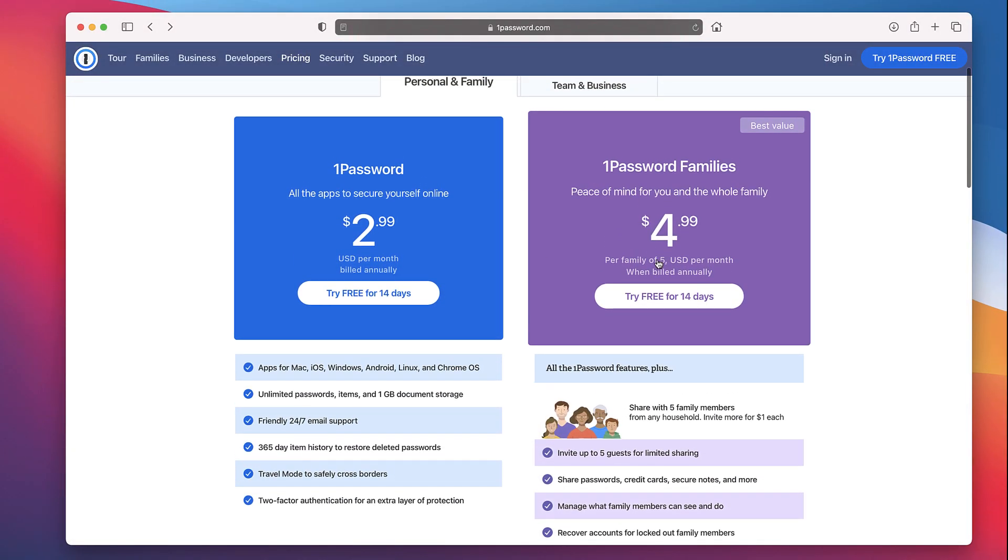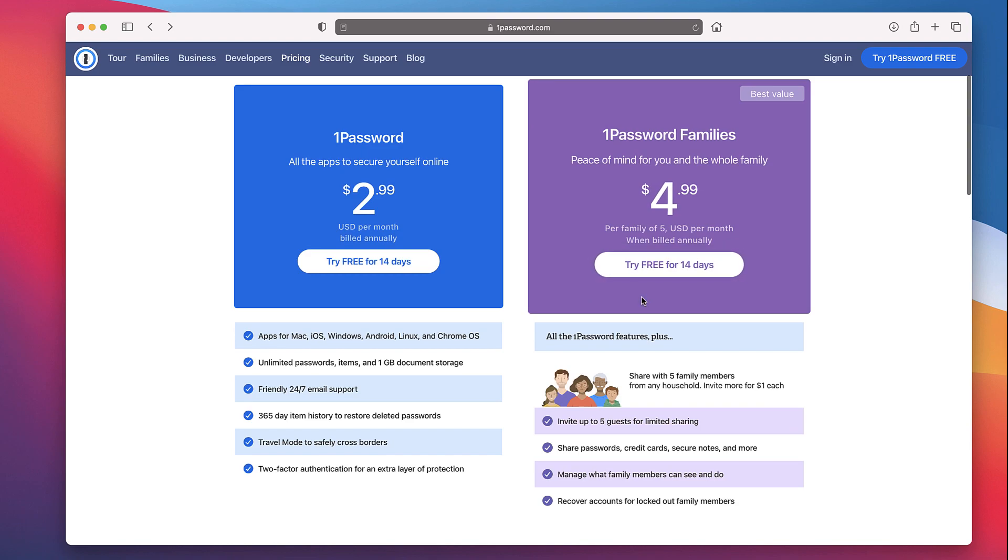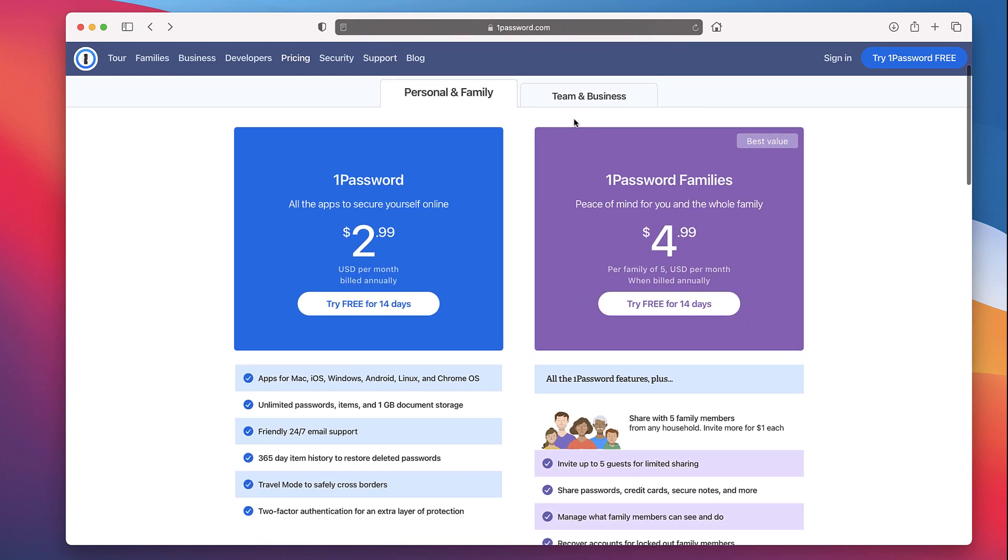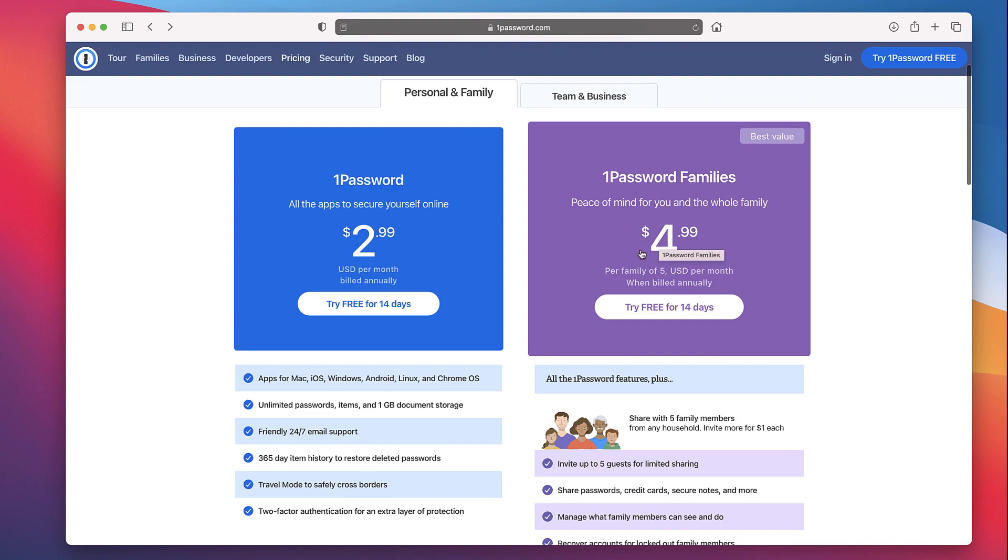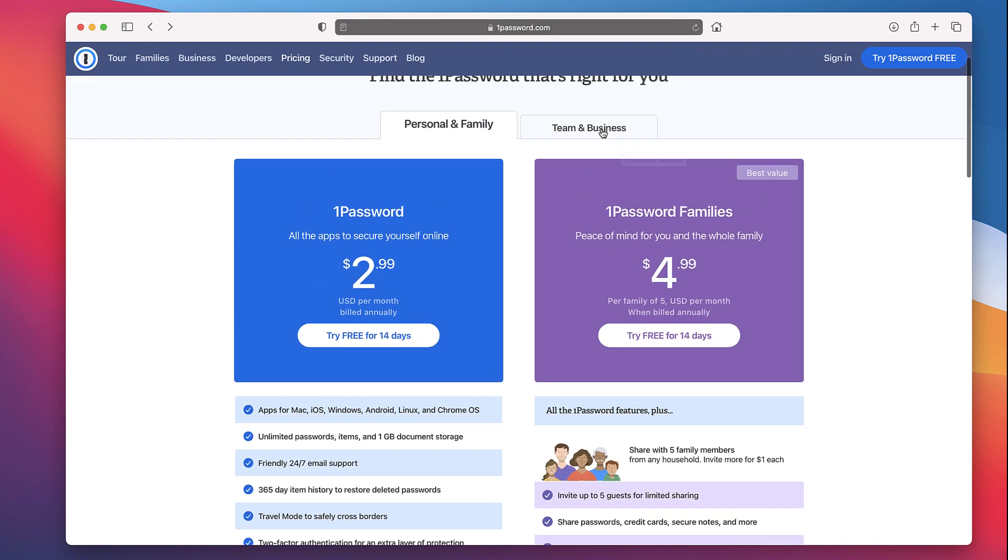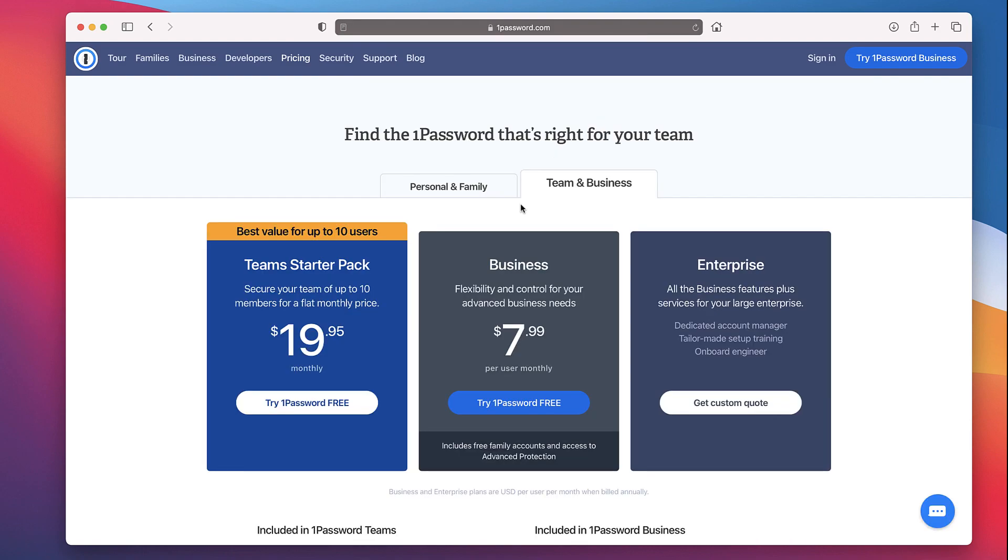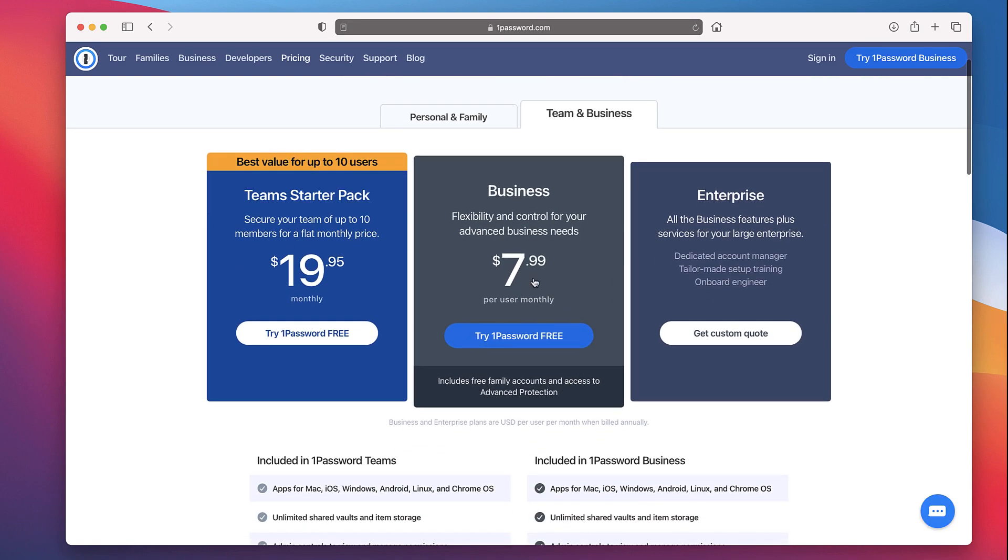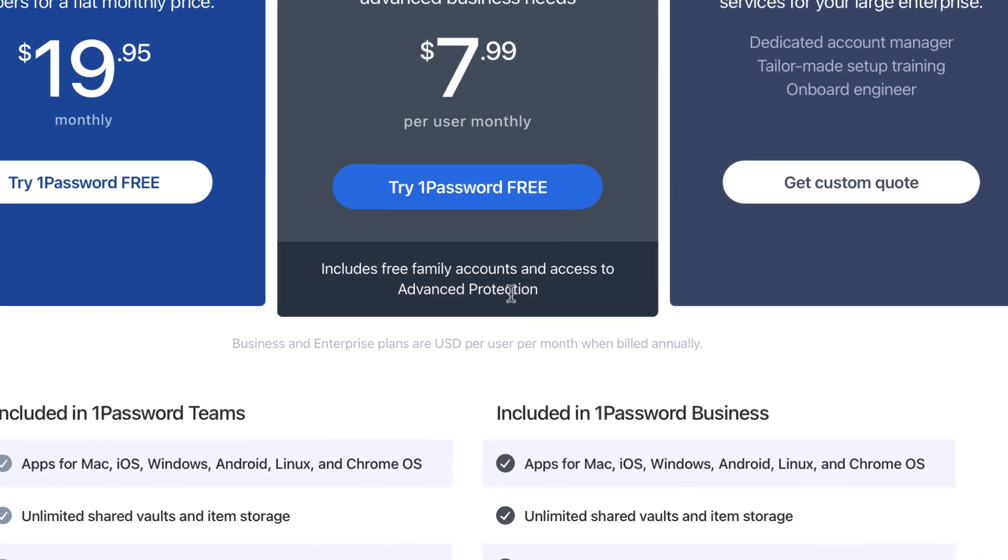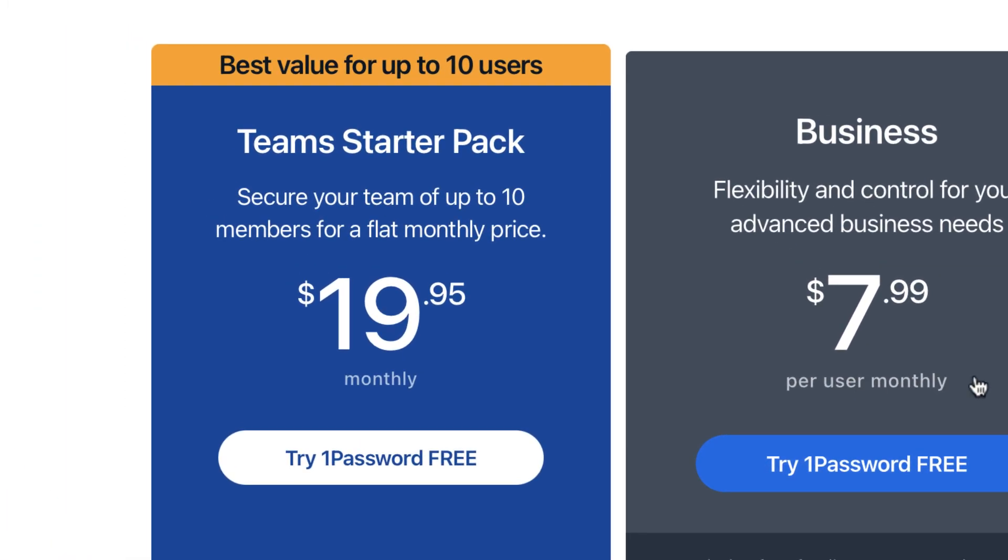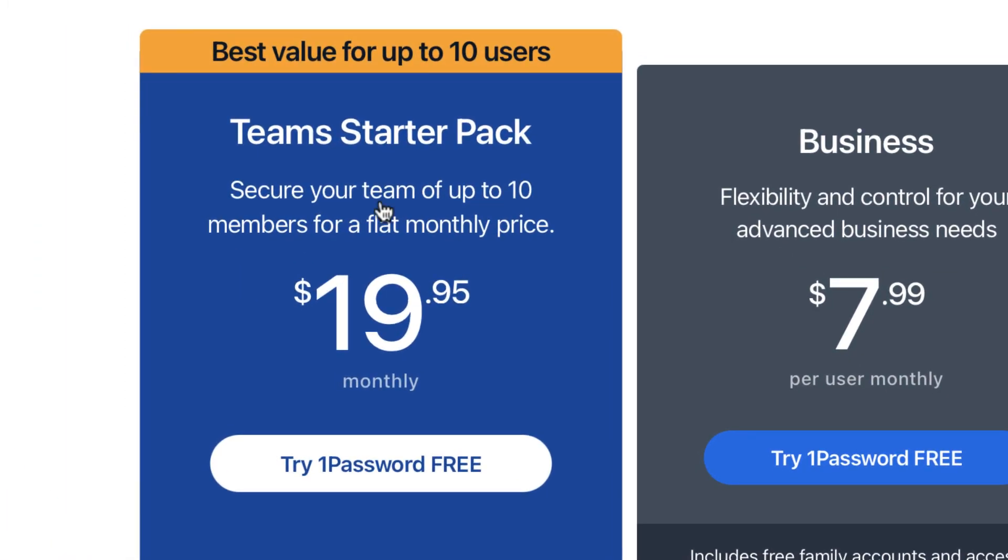You can also access the Families plan, which gives you up to five guests for limited sharing. You can share passwords, credit cards, secure notes, and basically manage your family's accounts in one. That's priced at $4.99 per month, which is billed annually, a little bit more expensive. They do have a business plan which is what I believe I'm on, and it also includes free family accounts and access to advanced protection. That's $7.99 per user. They also have a Teams pack which is up to 10 users at a flat rate of $19.95.